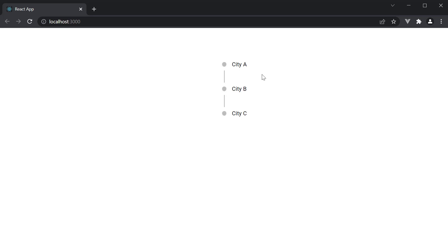you can see the TimelineView. We have the TimelineDot, the connector, and the text. Let's now look at a few props we can add. First, we can change the dot color using the color prop.